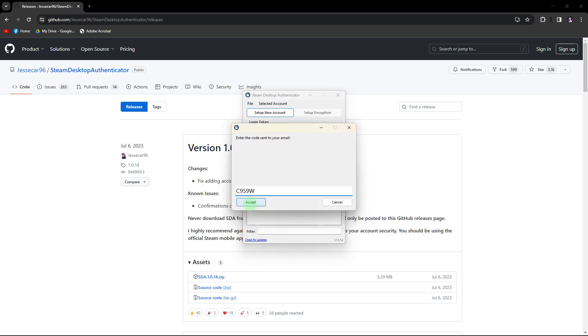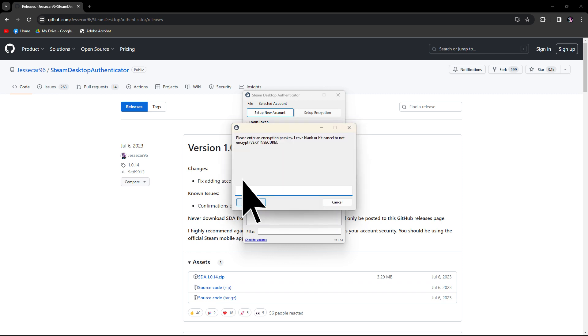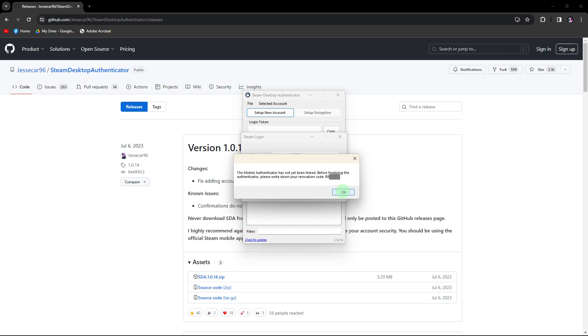Enter the code sent to your email. Click Accept, then click OK. Just leave it blank. Make sure to note your revocation code but keep it private. Click OK.